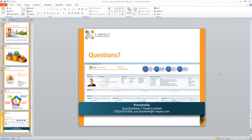The first question is from Andrew from Barclays, and he's asking: how long does it take to deploy?